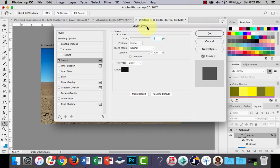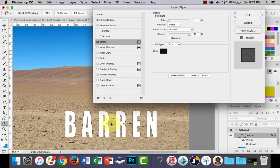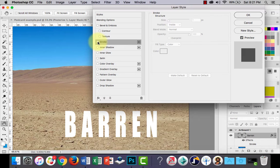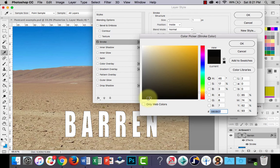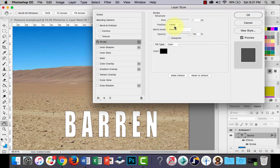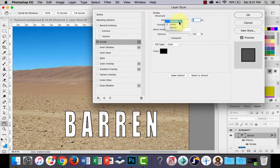I'll zoom in on my image so you can see it better. You can see that I've got stroke activated in the dialog box — there's a tick on it. If I untick it, it's deactivated. At the moment the color is set to black, and I'm going to leave it on black because black and white look good together. You can adjust the size of the stroke, which adjusts the thickness, and I'll leave it at about three or four pixels. You can also adjust the position — outside, inside, or center.